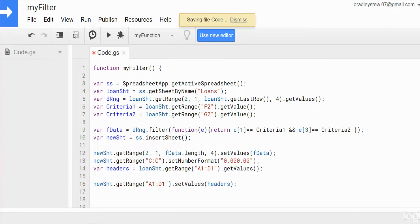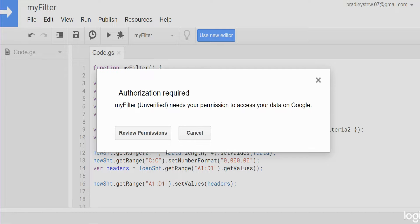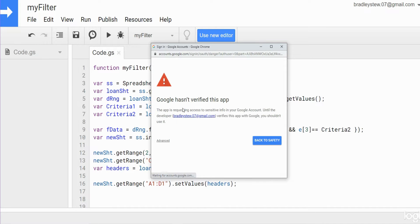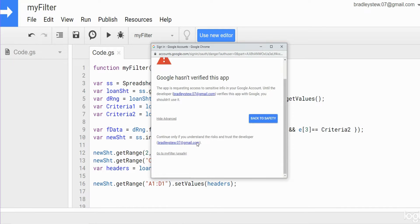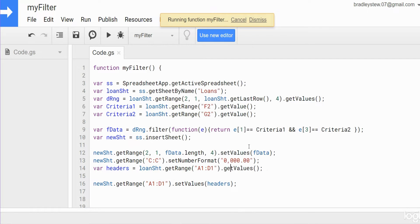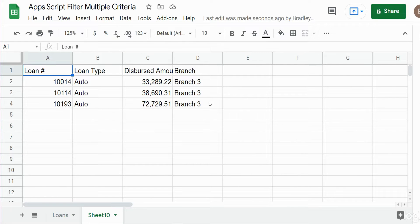I'm going to hit Save and then Run. We'll be required to review permissions. After we review the permissions and run this we should see a new sheet get added with our filtered data. I'll review permissions, click on the Google account I'm using, go to Advanced, scroll down to my project name, and click Allow. You can see there is our filter based on auto and branch number three.